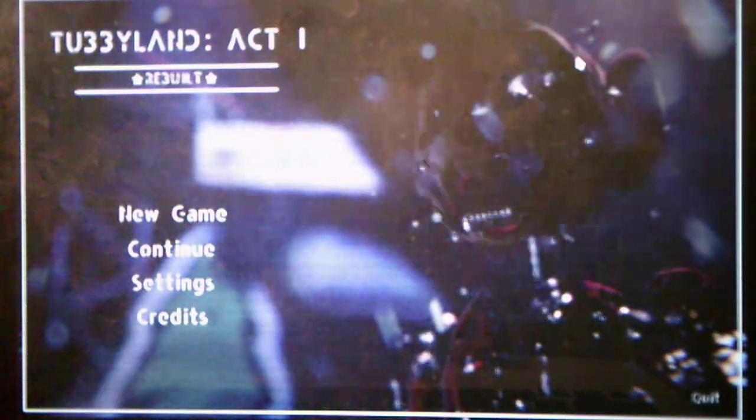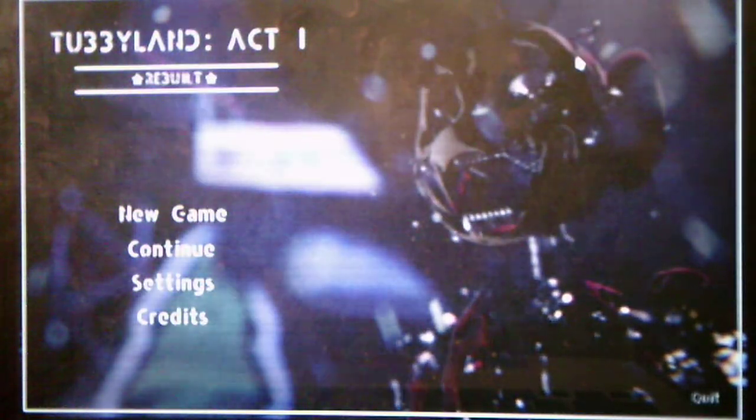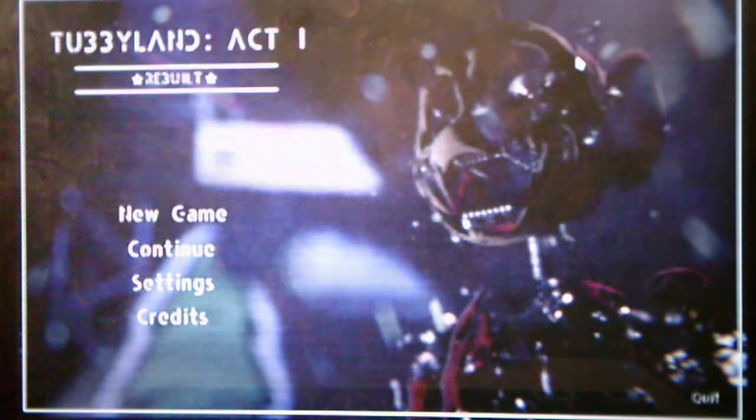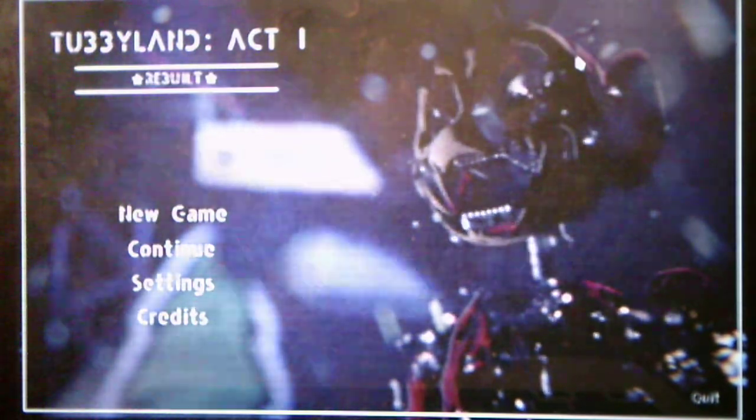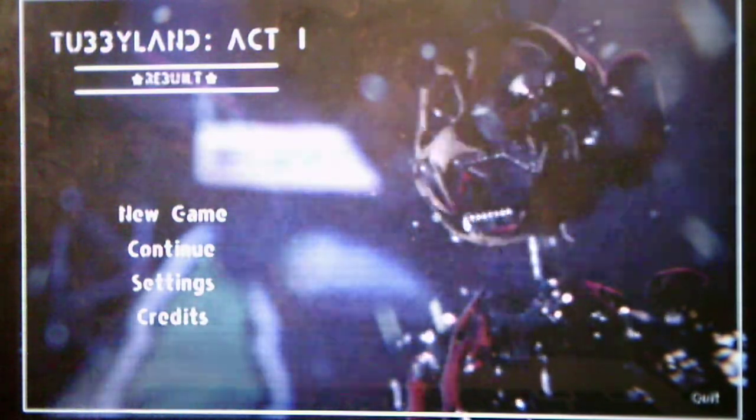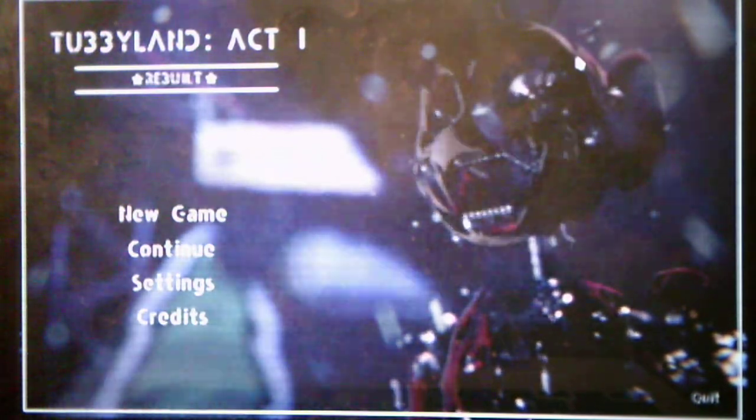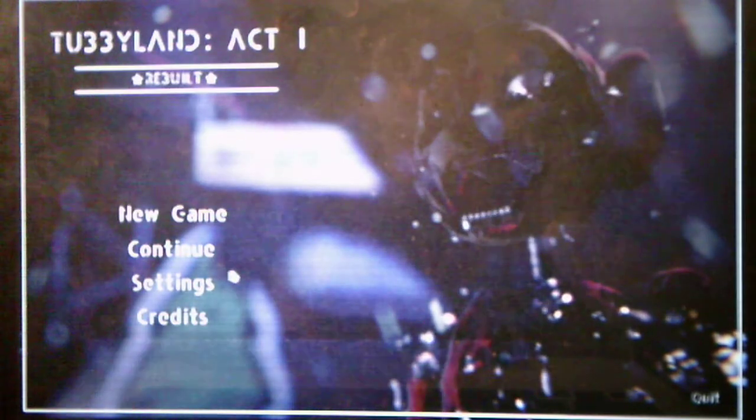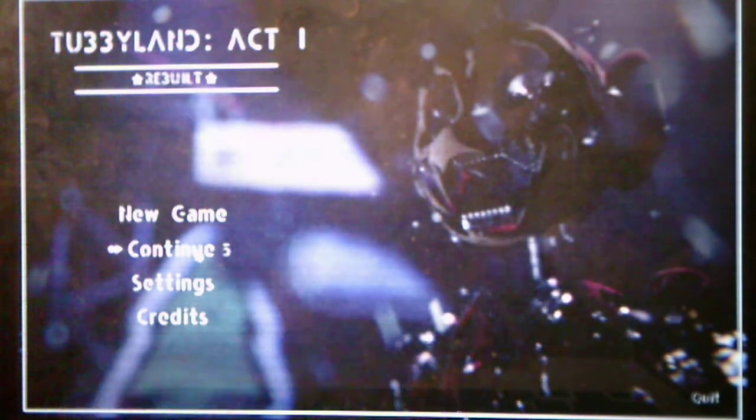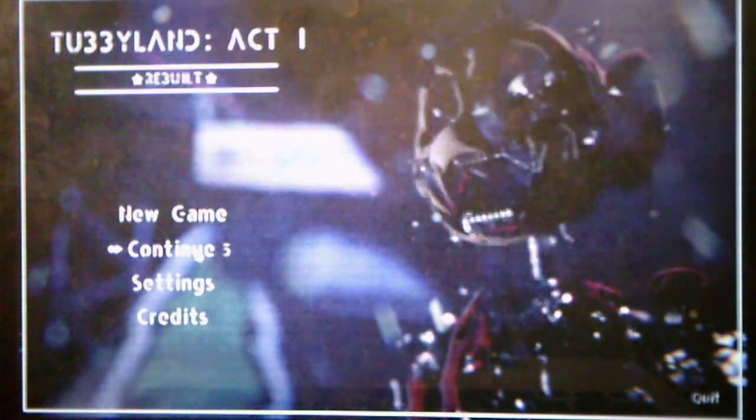Hey everyone, Andrew Roboto here, and welcome back to Tubbyland Act 1 Rebuilds, where we will be taking on Night 5 in this video. So without further ado, we will take on Night 5 and see what it has to offer for us.